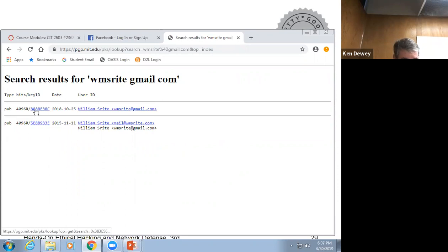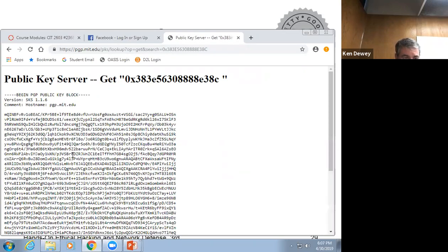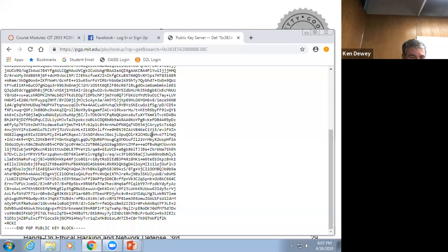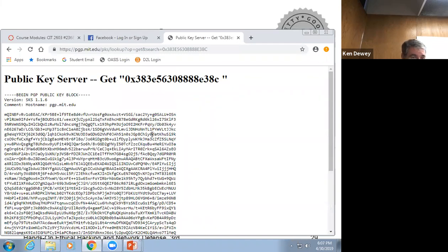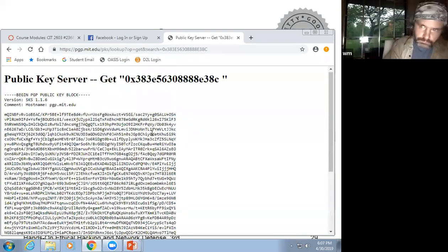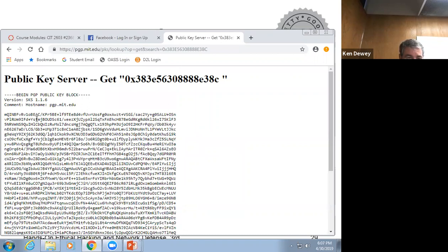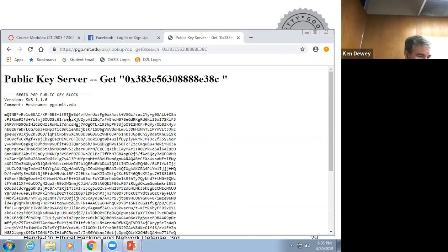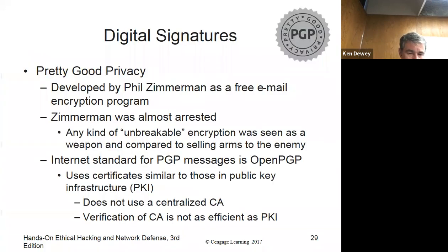There's a public key right here. He actually has two — there's an old one. If you download this, there's his key. And you'll see the signature too. This is a public key — so if I wanted to send something securely to William, I would take this and use a program like OpenPGP, put this in as his key, and then he would be the only one able to read the message.